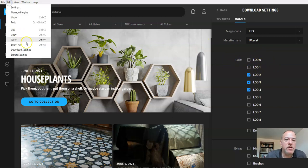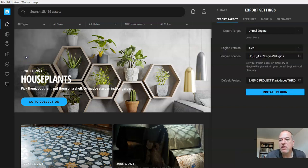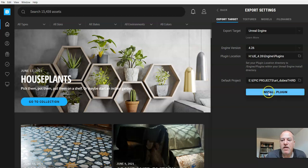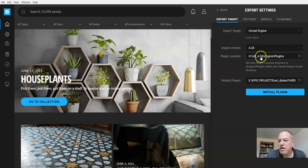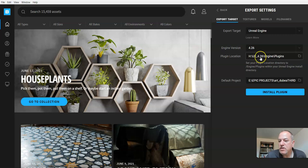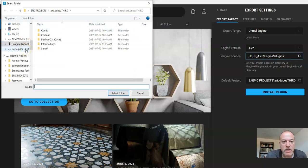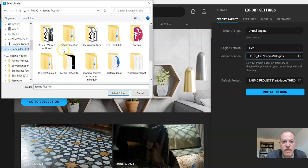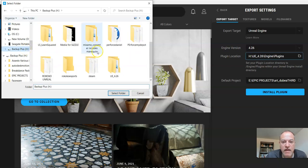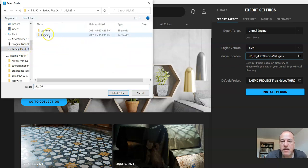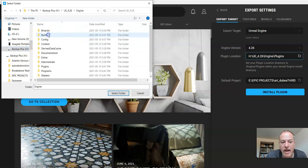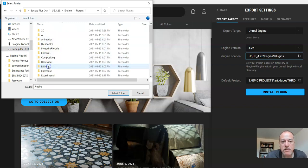Now we're going to look at the export settings, which is a little bit more—well, not complicated. One of the things you also need to do before we install the plugin is find where your Unreal Engine 4.26 is installed. If you're running 4.27, just click on this and go find it. For me, it's on my H drive. I have to find 4.26, click Engine, click Plugins, and select.